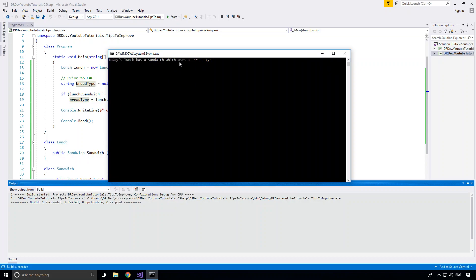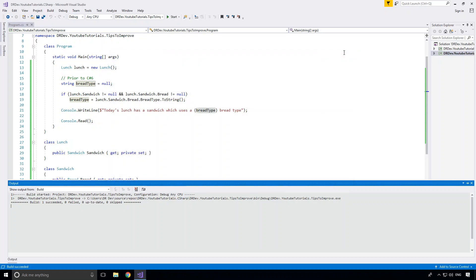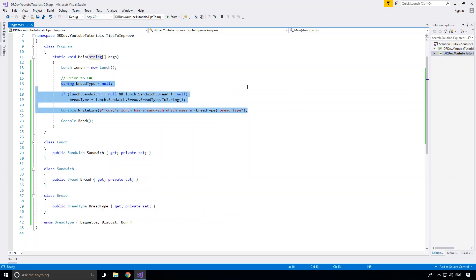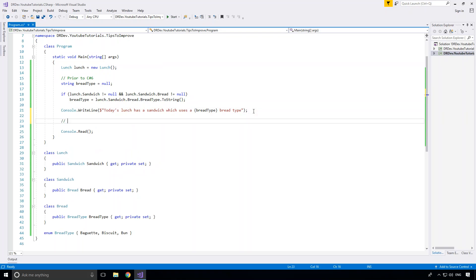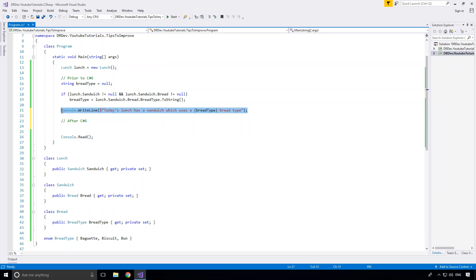There we go — we get 'today's lunch has a sandwich which uses a bread type.' We've now successfully checked for null reference exceptions and handled it accordingly. But surely we want to be able to do this in a much cleaner way, because this is a long-winded way to achieve a simple goal. And that's exactly where after C# 6 the beauty of the null conditional operator comes into play.